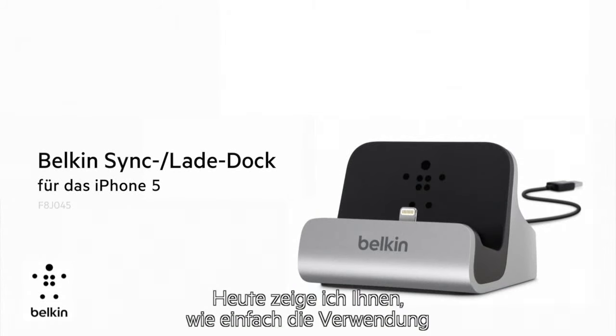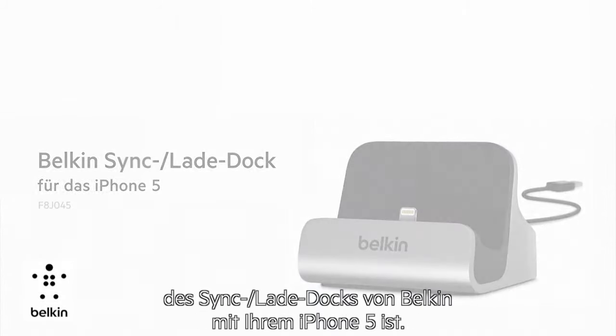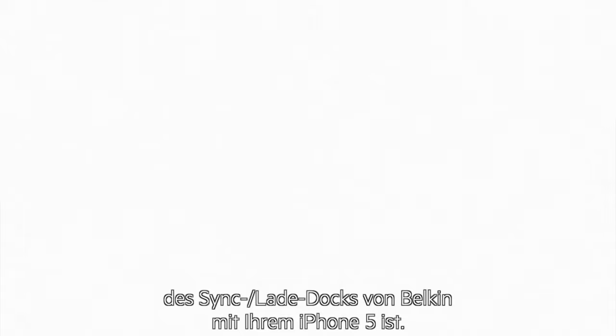Today I'm going to show you just how easy it is to use the Belkin Charge and Sync Dock with your iPhone 5.